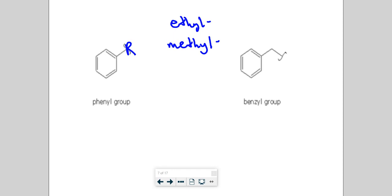This is benzene. If benzene is a branch, it's called phenyl. This little squiggly line here refers to where the parent would be attached. So if benzene acts as a substituent, it's called a phenyl group. Now this looks very similar, but be careful — this is benzene as a branch, but it has an extra carbon right here. That's often a common mistake. Your parent is attached to that extra carbon. So both are very similar, except this one is called phenyl and this one is called benzyl.